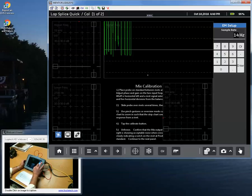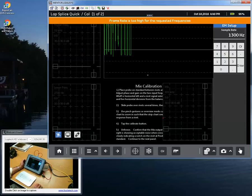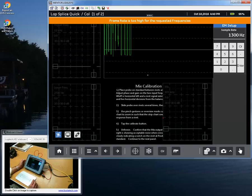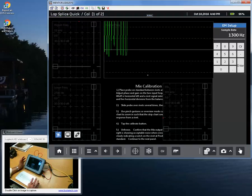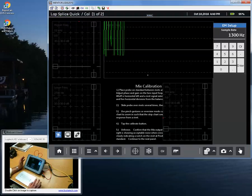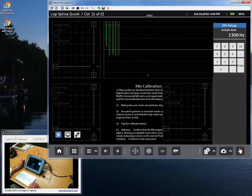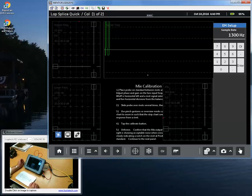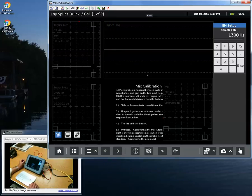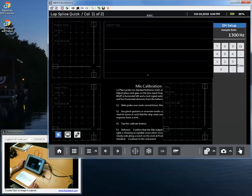If our sine wave is 2.7 kilohertz, we can't really run our sample rate at more than half of that. So 1,300 hertz works. If I try to go to 1,400 hertz, the instrument says the frame rate is too high for the requested frequencies. Frame rate and sample rate are interchangeable terms. Like many other things in Eddy Current, there are multiple names for pretty much the same thing.